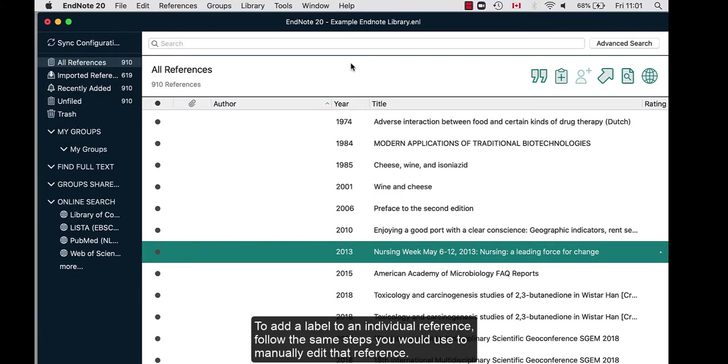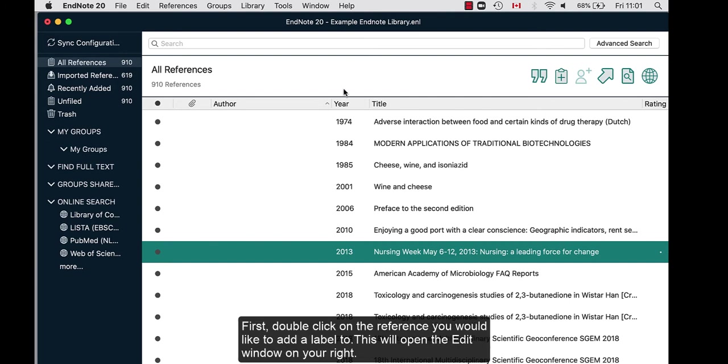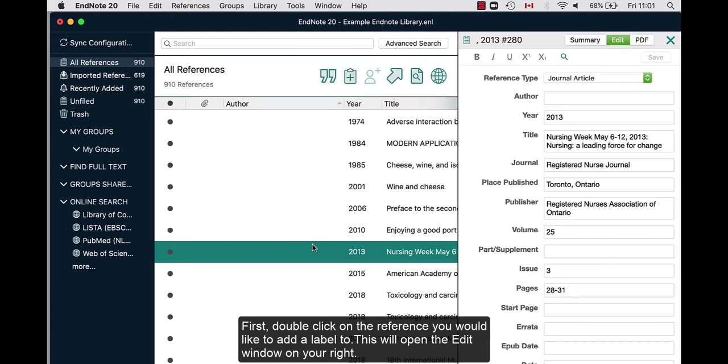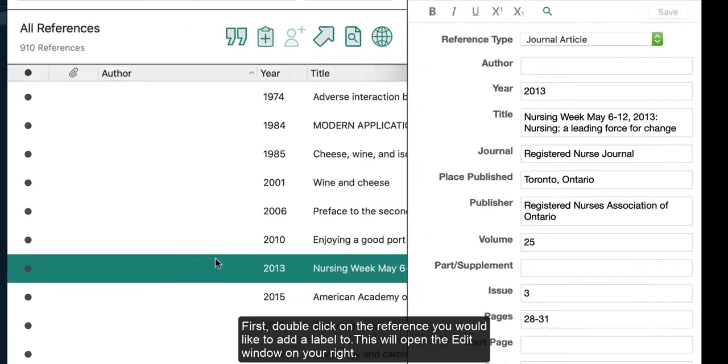To add a label to an individual reference, follow the same steps you would use to manually edit that reference. First, double click on the reference you would like to add a label to. This will open the edit window on your right.